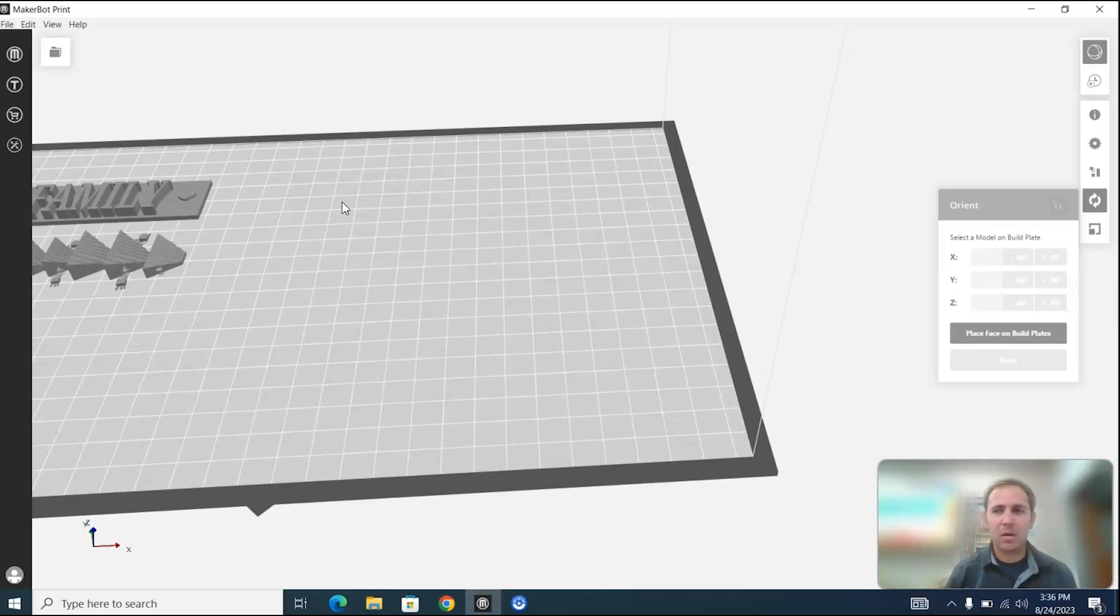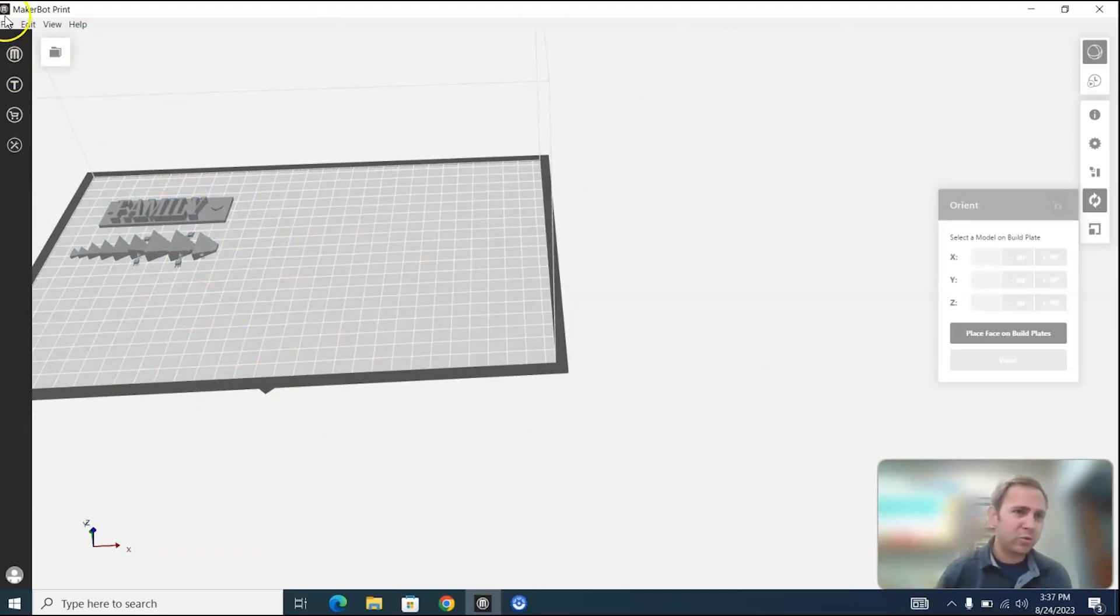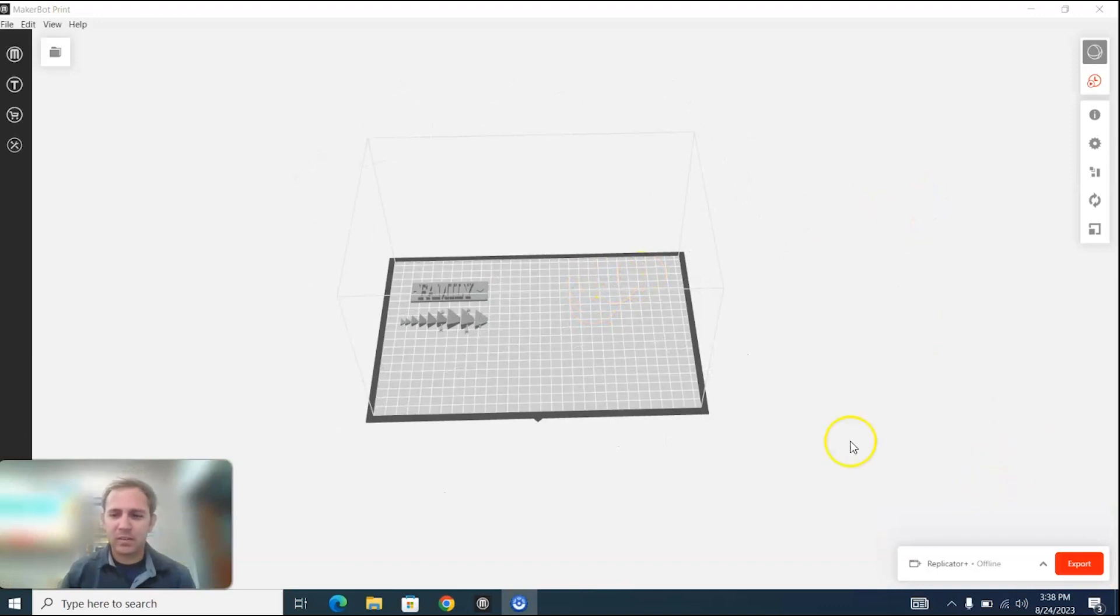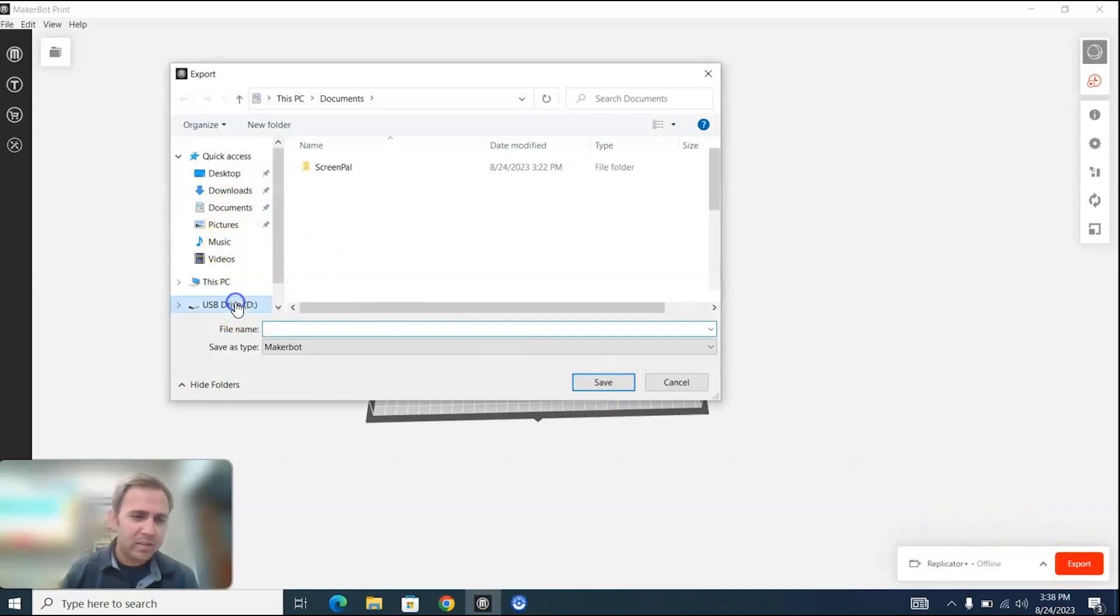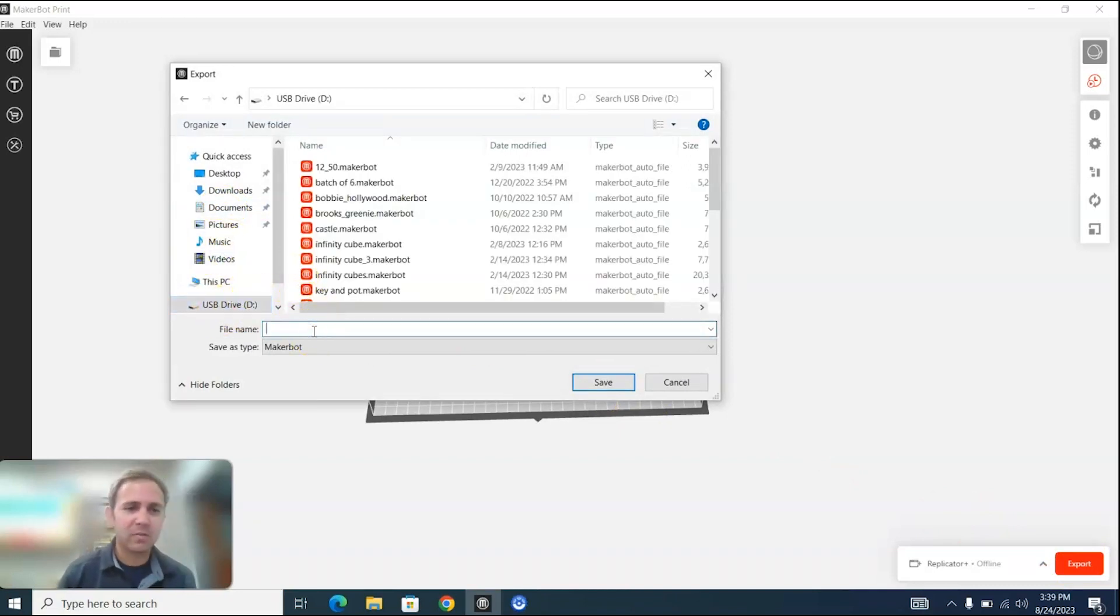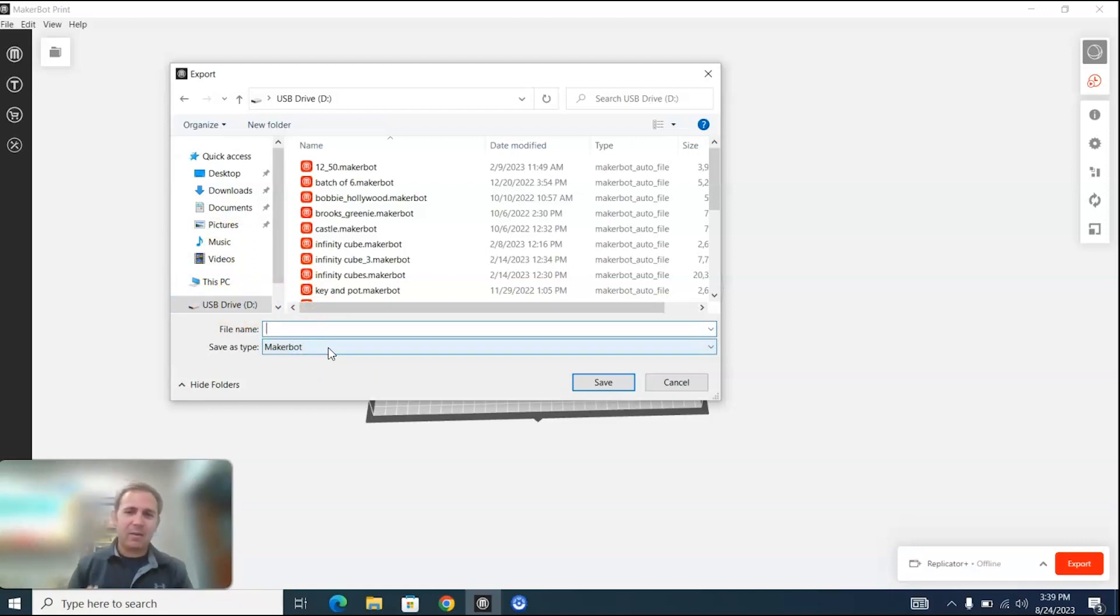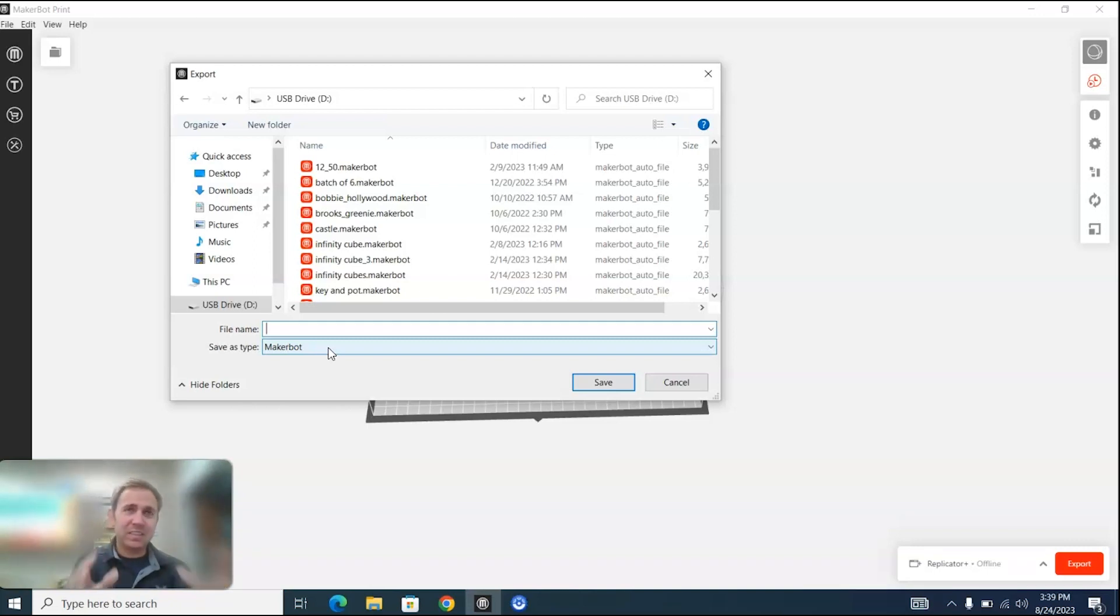So that's how we use the MakerBot print software. Once we have our file and we're ready to go, and we can pretty much fill up this whole tray. Right now that we're good with the amount of time that our print is going to take, we're going to come down here to export, the export button, go ahead and press that. We're going to save this back to the same USB where we were grabbing the files. This time it's being saved as a MakerBot file. We took in STL files and now we're transforming those STL files to MakerBot files.